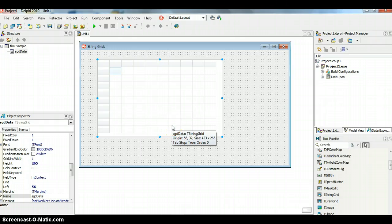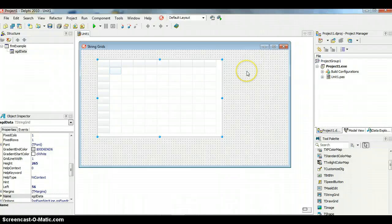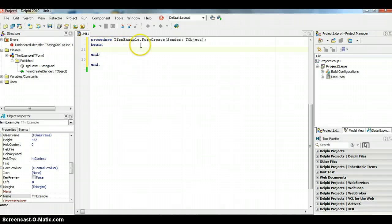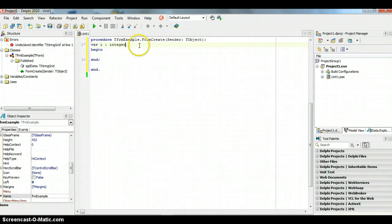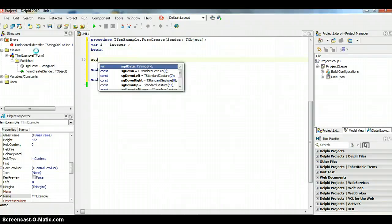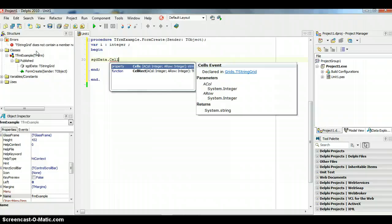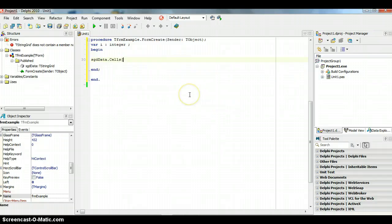Now I'm going to put some data into the string grid. First, I'll add headings that appear the moment the form is created. Double-click on the form to get to the FormCreate event handler. I'm going to use a for loop to make this easier. Before getting to the details, I need to explain the property used to put values into the string grid.